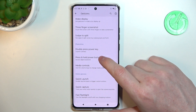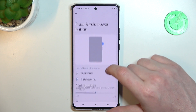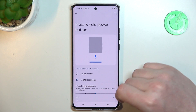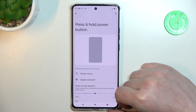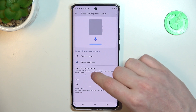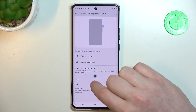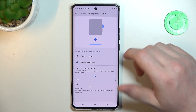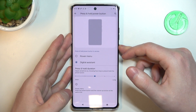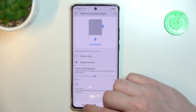Press and hold the power button to access a digital assistant — in this case that's Google Assistant. You can also set the press-and-hold duration for it. Let's try it out — it works fine.